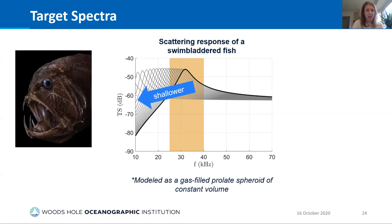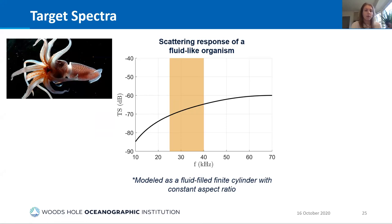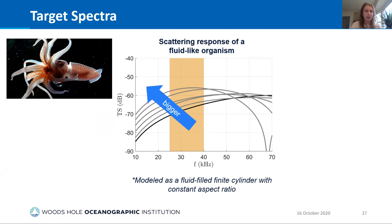We're not just talking about fish — fluid-like organisms such as fish without swim bladders or gelatinous organisms like jellyfish have scattering that looks quite different: a much less steep slope, lower target strength values, and as they get bigger the target strength increases and at lower frequencies we start to see the geometric scattering regime, with deep nulls and more complex patterns in the scattering.